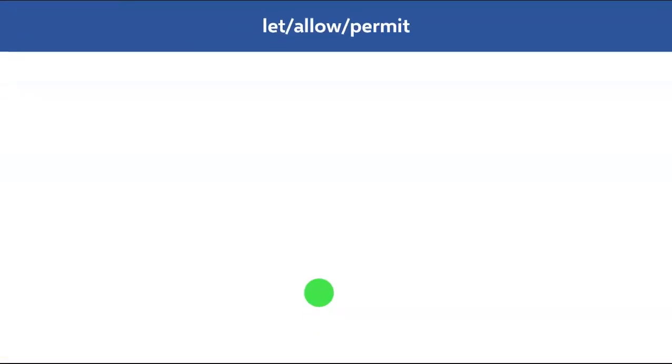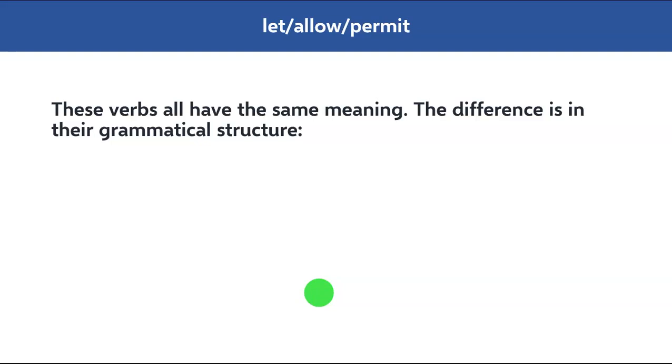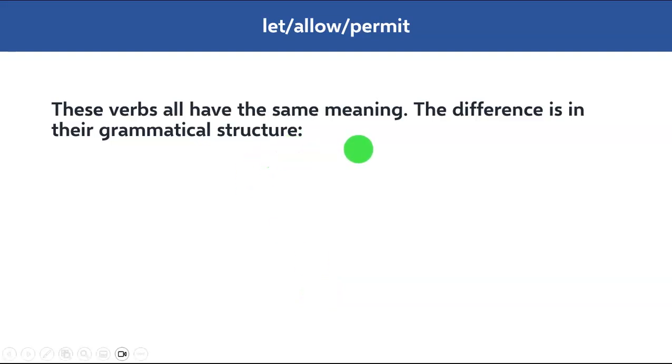Let me begin this video by telling you that these three verbs all have the same meaning. The difference is only in their grammatical structure.